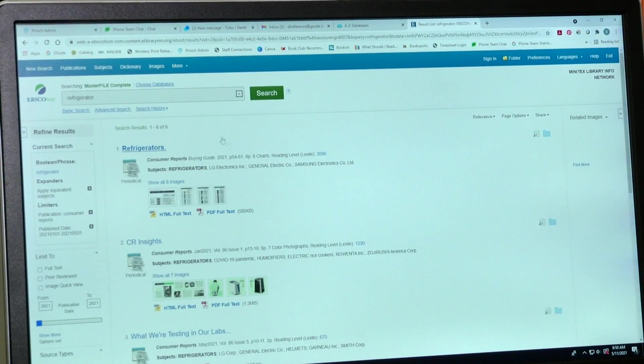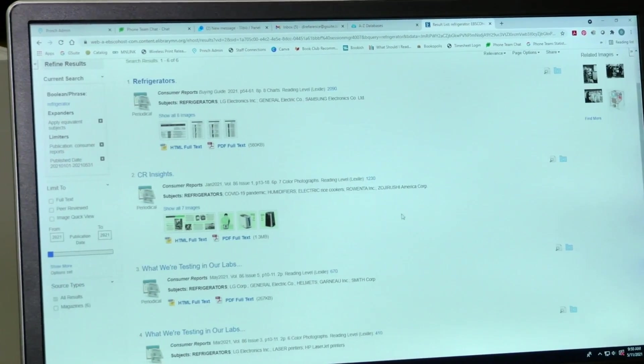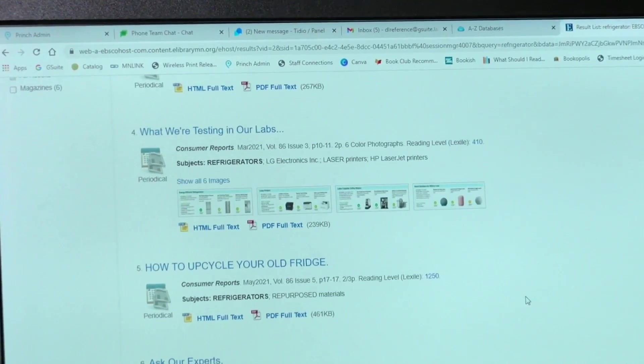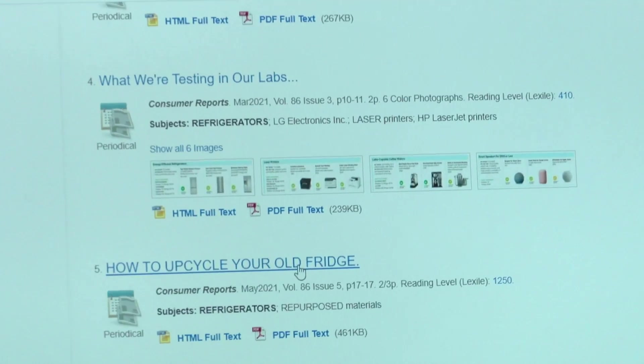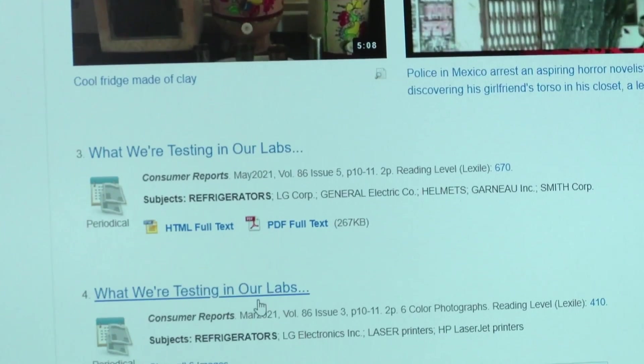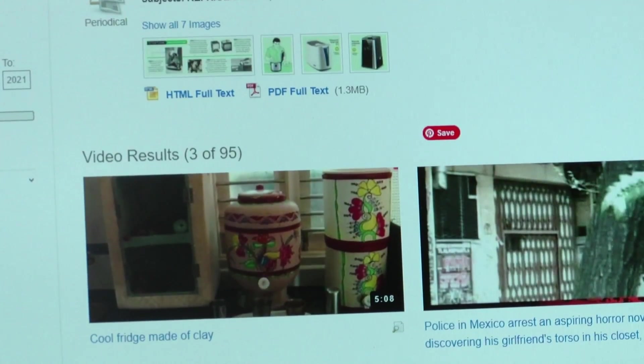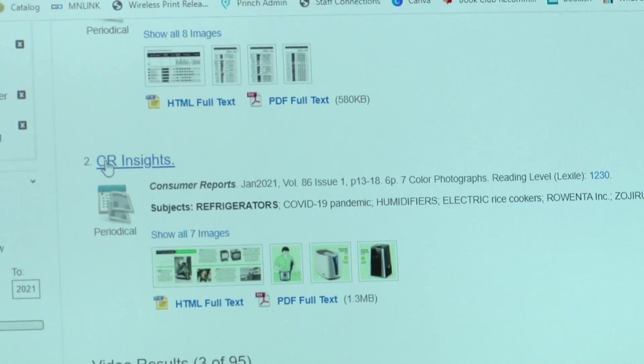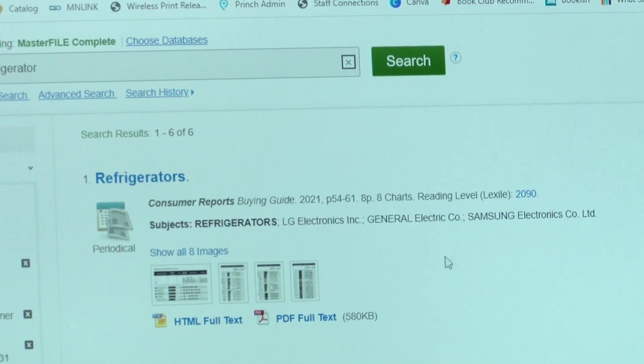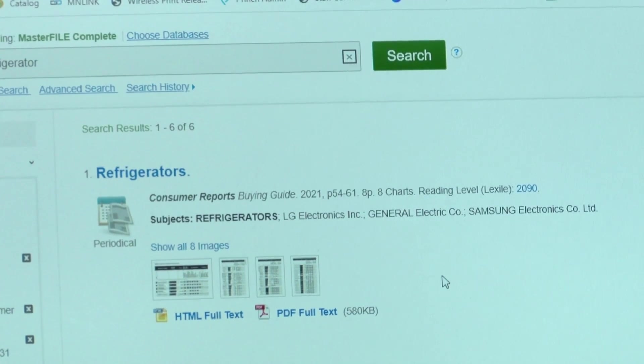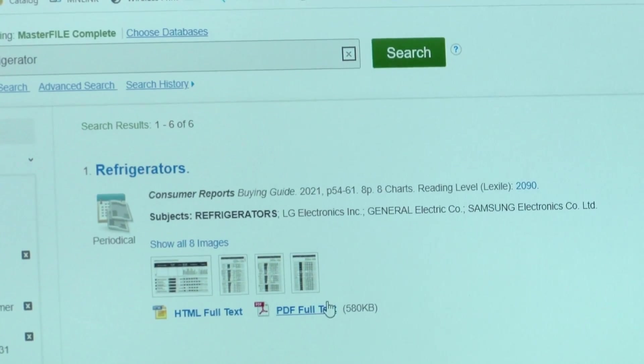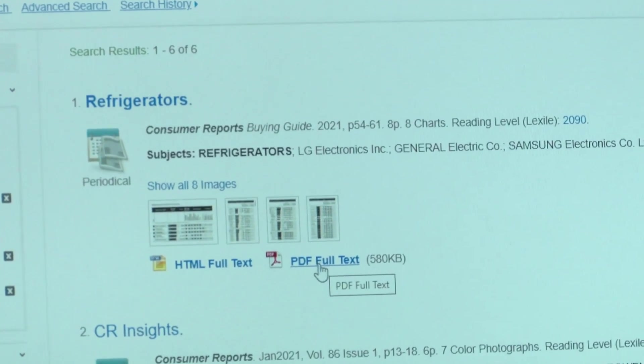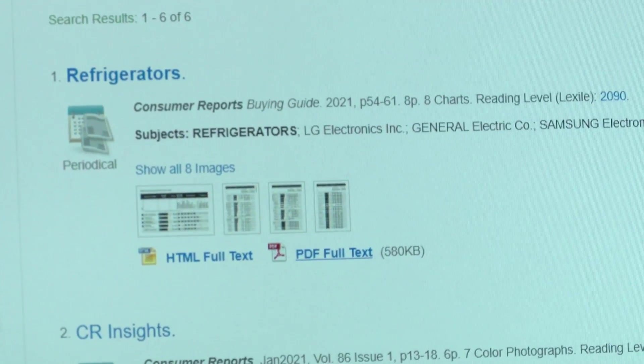We get six articles that come up. You can see one is 'Ask Our Experts: How to Upcycle Your Old Fridge.' What We're Testing in Our Labs has two articles, and then we have Consumer Reports Insights. This one is a buying guide, which is really what we're after because we need to buy a new refrigerator. We're lucky enough to have the full text, so all we have to do is click in there.